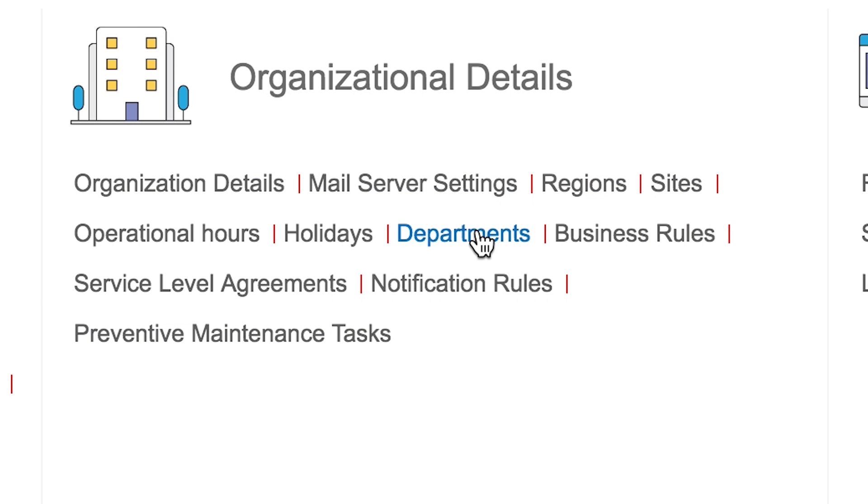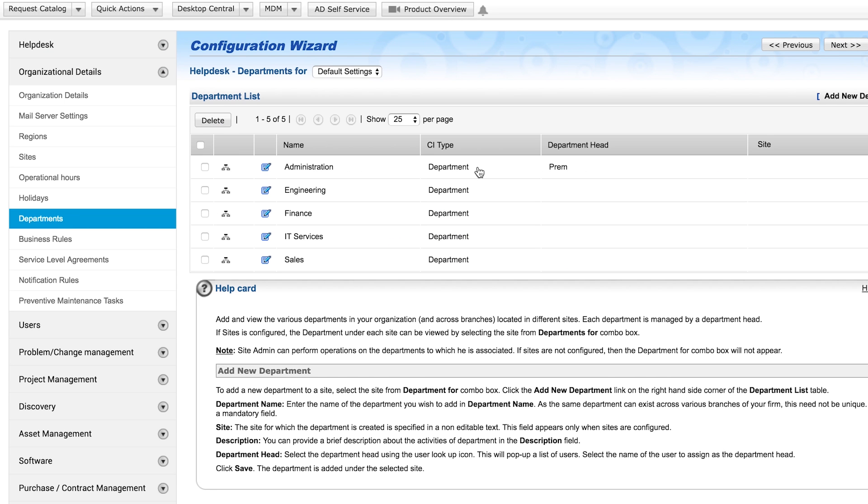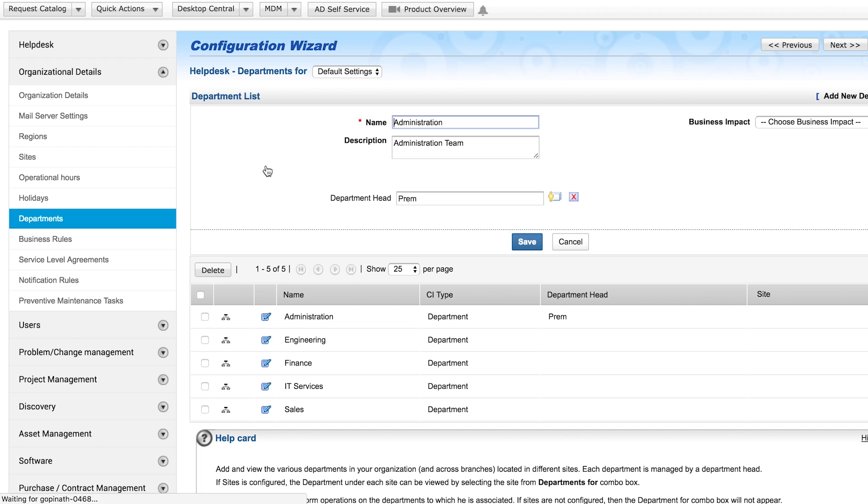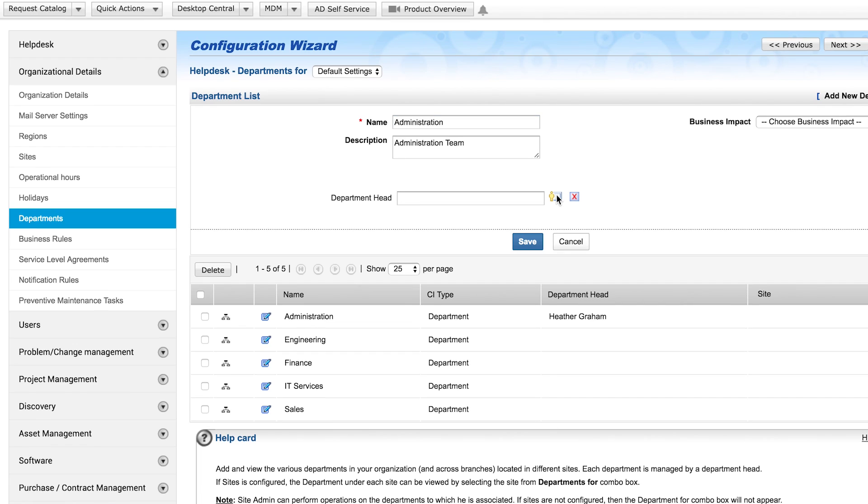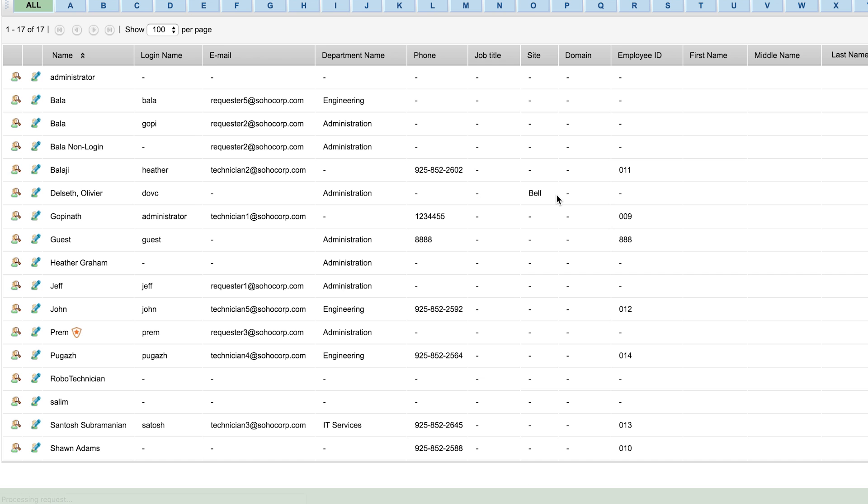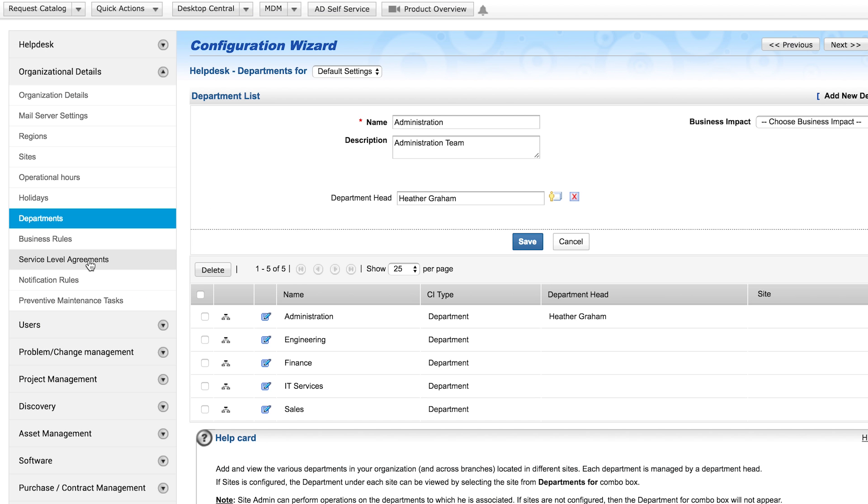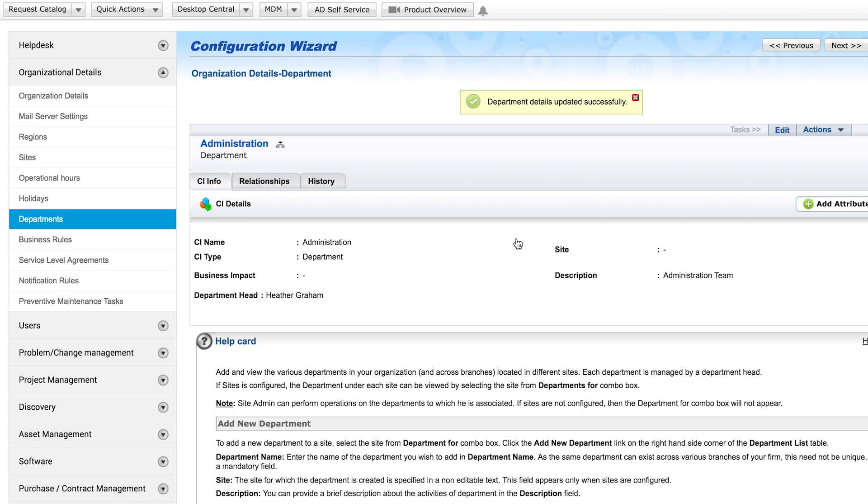Departments. Under each site, there can be several departments associated. You can select a user to be a department head, which means that they will oversee and approve all service requests raised by users within their department. Check out the service catalog video to learn how to configure department heads.